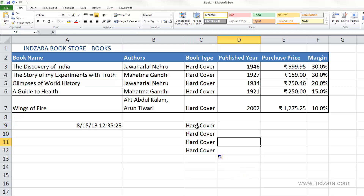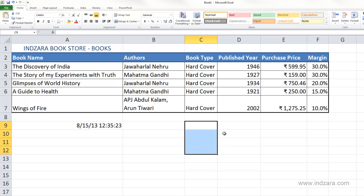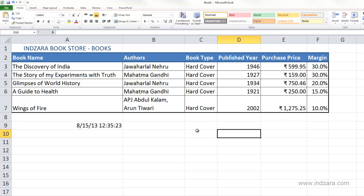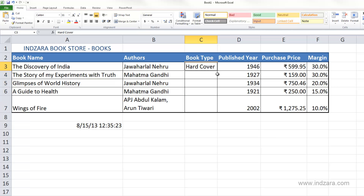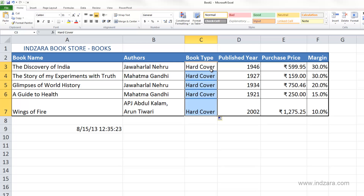Let me delete this since we don't need it. Another variation of this method, instead of clicking and dragging, is to use the fill handle differently. After entering data in cell C3, instead of clicking and dragging, I'm going to double-click the fill handle.